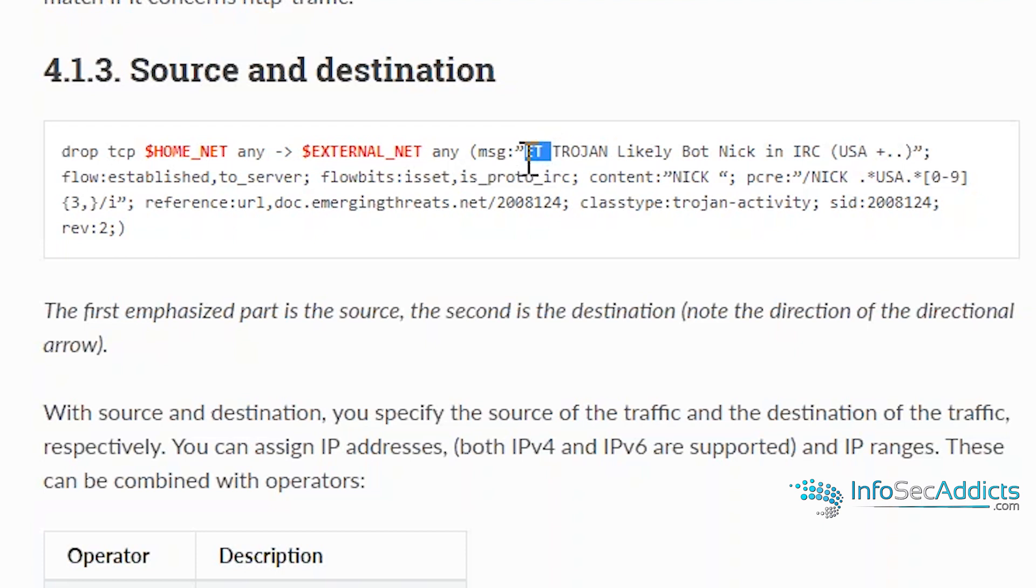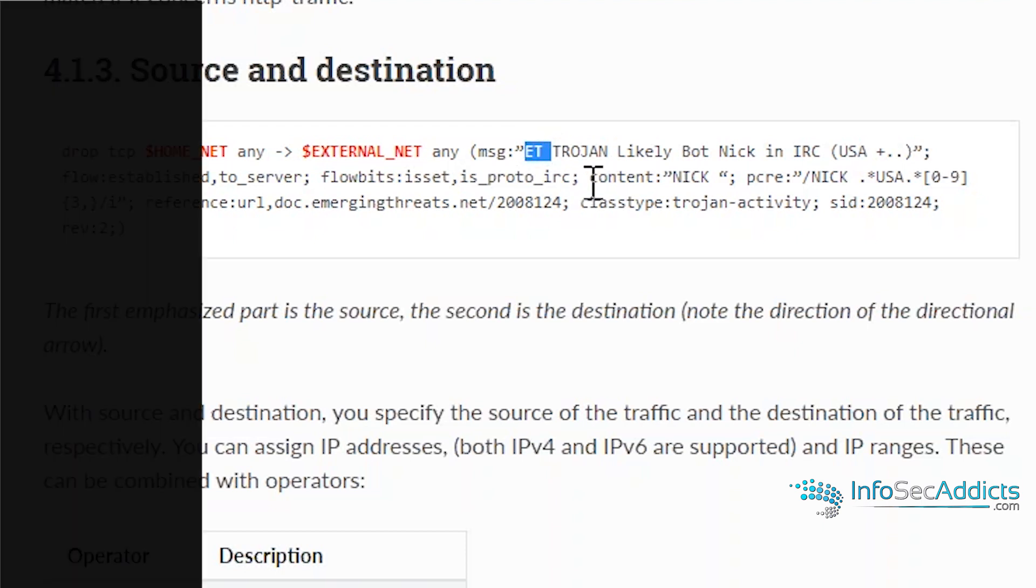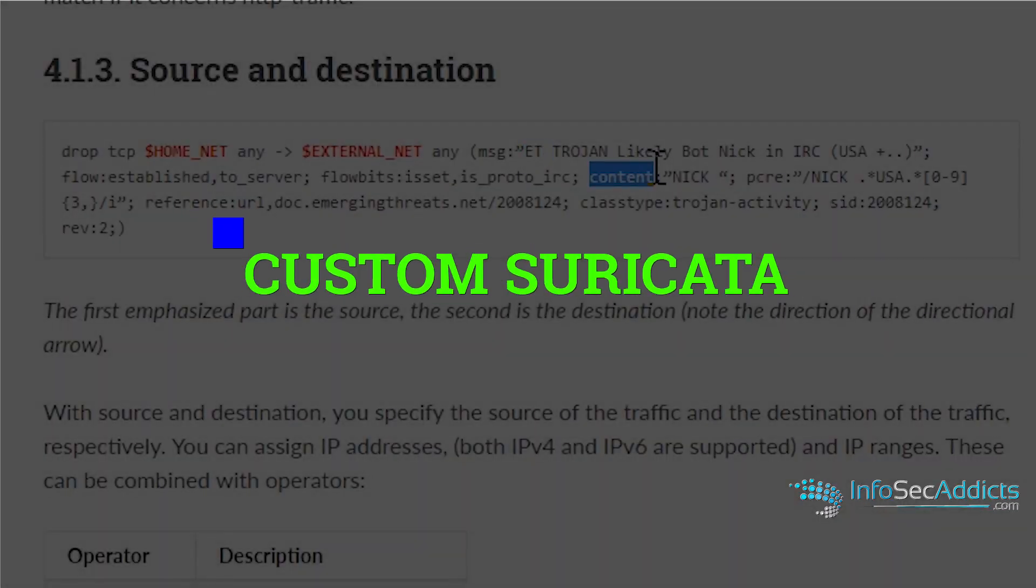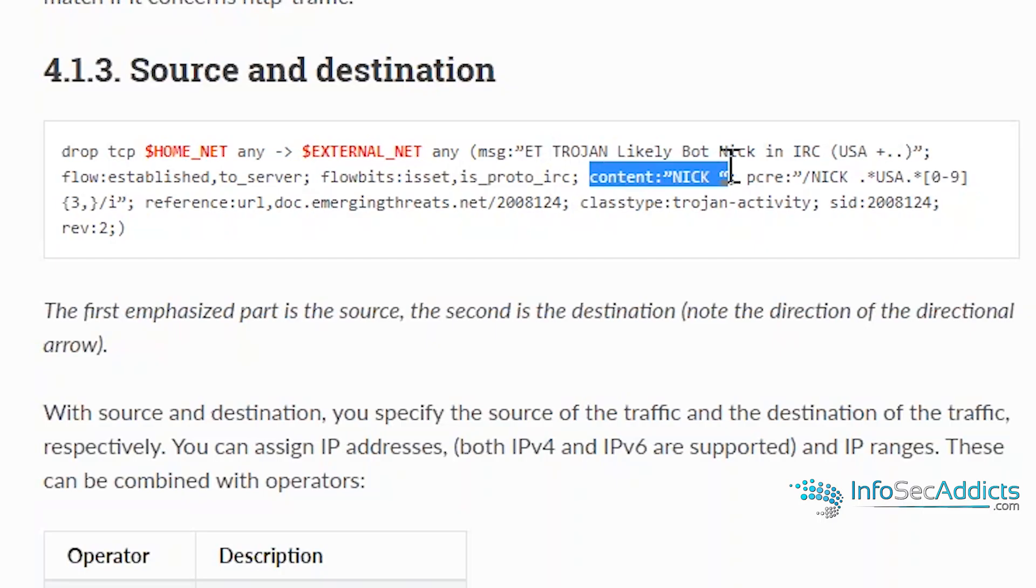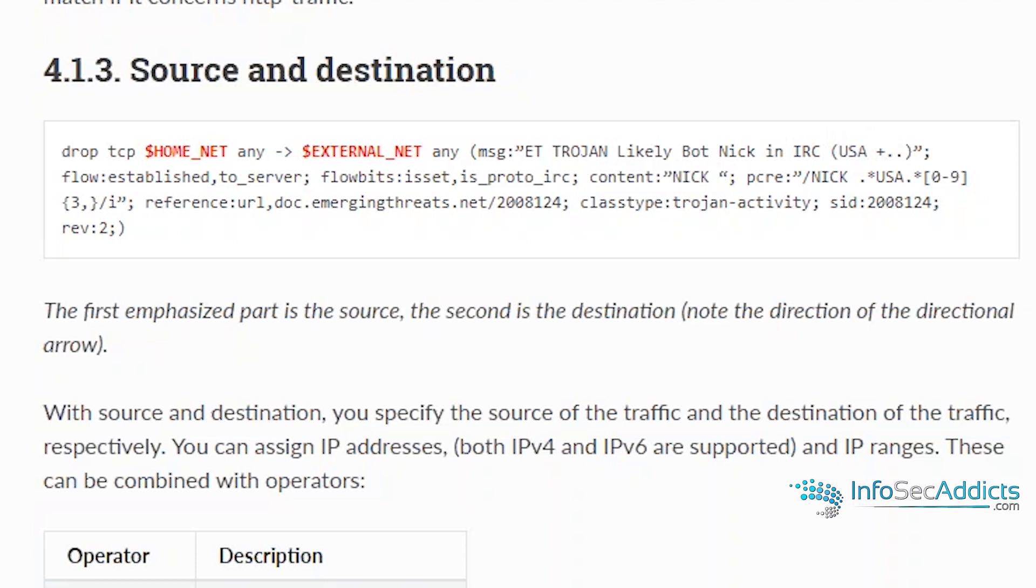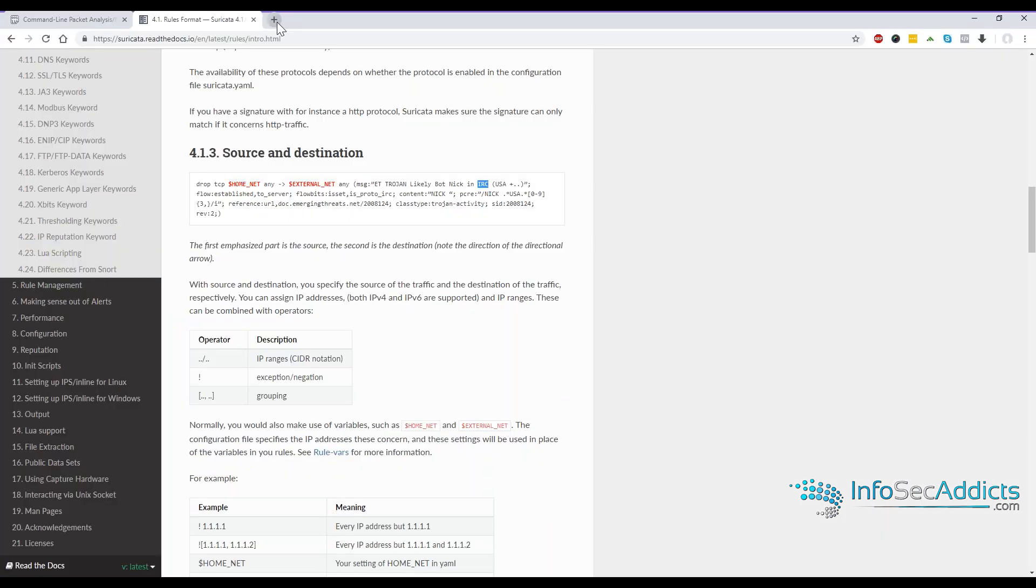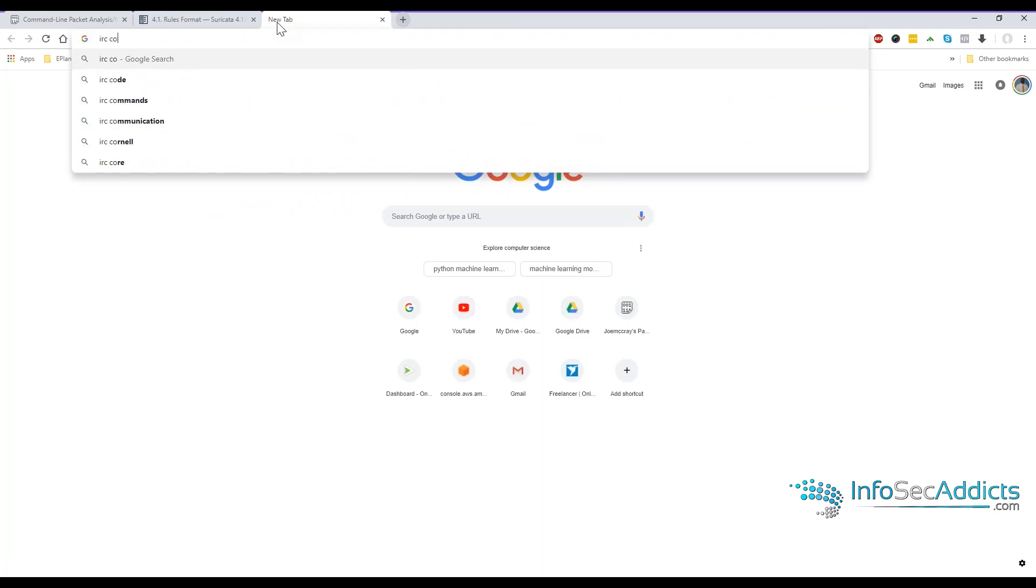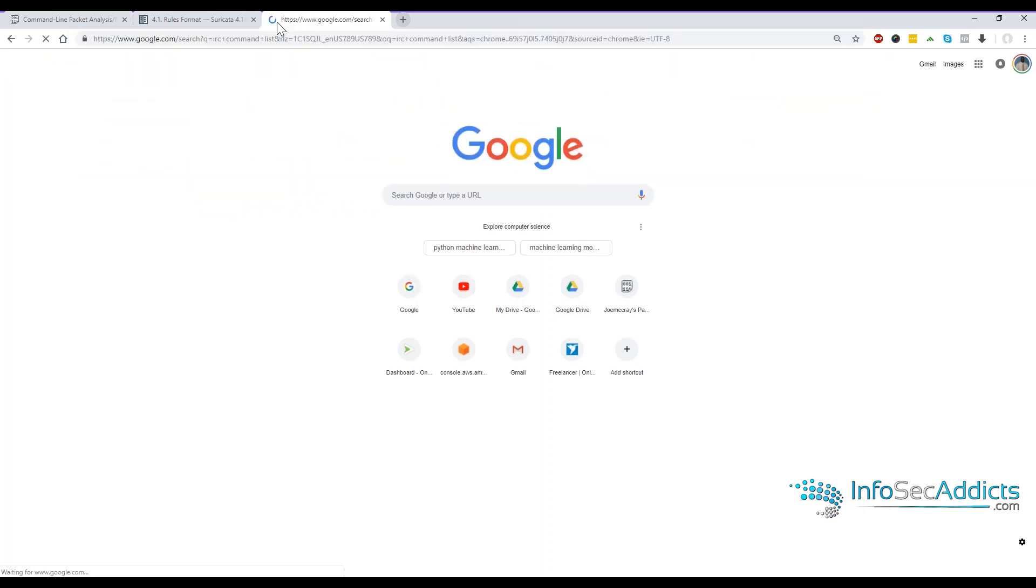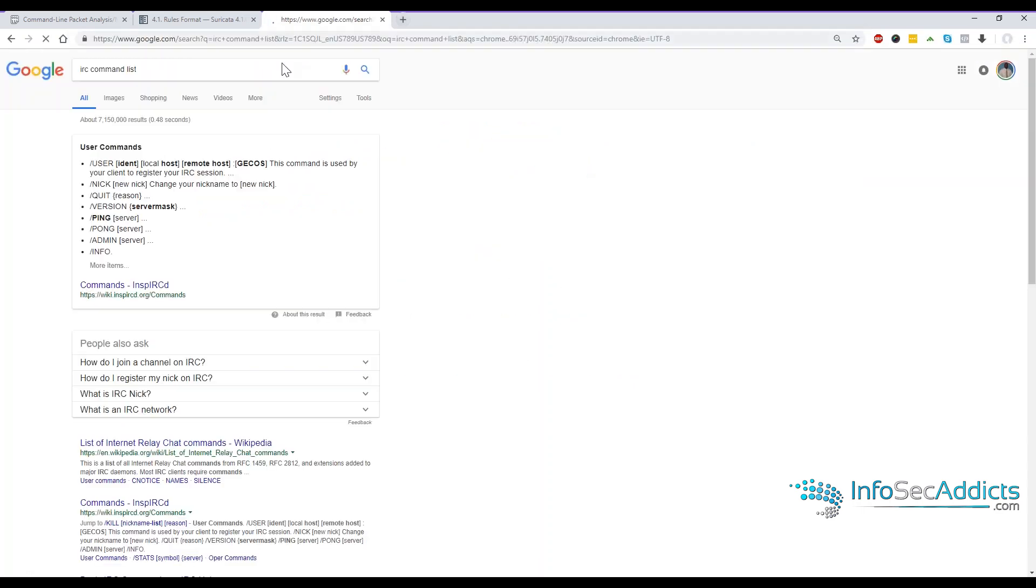The only other piece you really need to pay attention to is this part that says content. Content is the actual signature. It's the actual thing it's looking for. So if in the packet it sees the word NIC in all caps, it's going to say, okay, you're probably communicating with an IRC channel. IRC bots do that. So like if you do IRC command list, you will see that NIC is one of those commands that you use when you're joining an IRC channel.